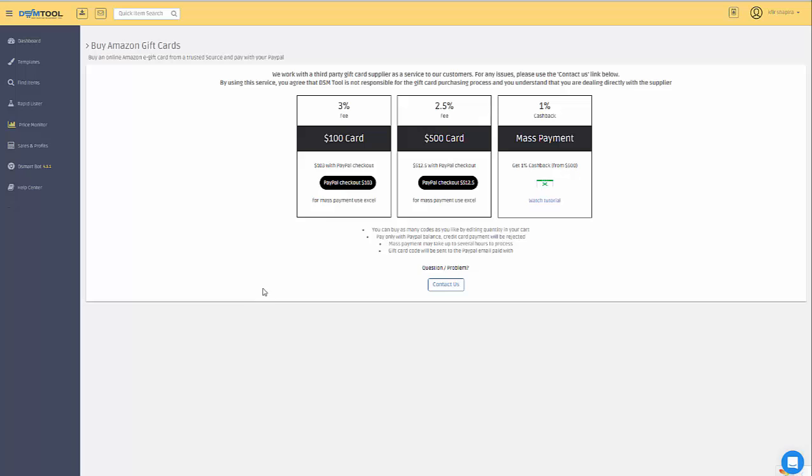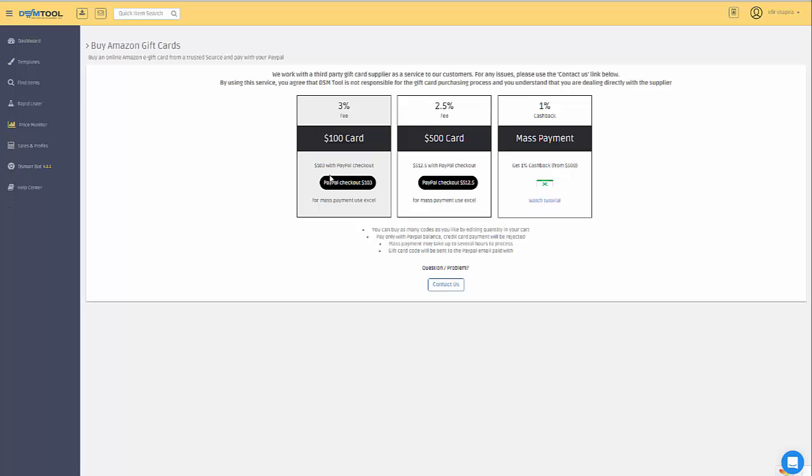Inside that page you have three options: either purchasing $100 at a 3% fee, $500 at 2.5% fee, or using mass payment. If you have that option in your PayPal account, you can actually get 1% cashback for every purchase.